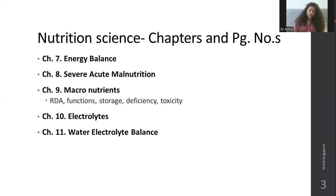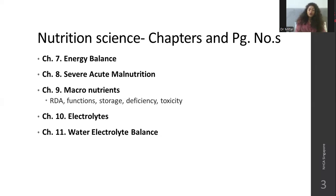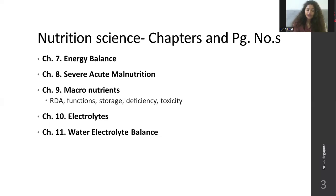Thermic effect of food is an important topic. The entire chapter on severe acute malnutrition is important. For micronutrients — micro minerals and all — the RDA values: just go through them, but questions on RDA will not come as it keeps changing. Focus on functions, how nutrients are stored, deficiency diseases, and toxicity. Make a table covering: functions, where stored, deficiency disease, and toxicity disease.